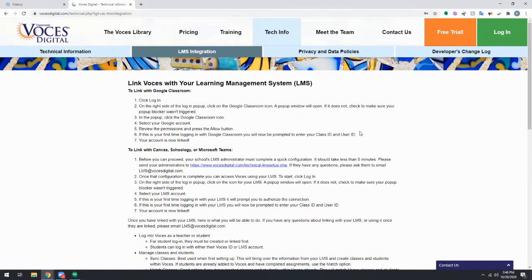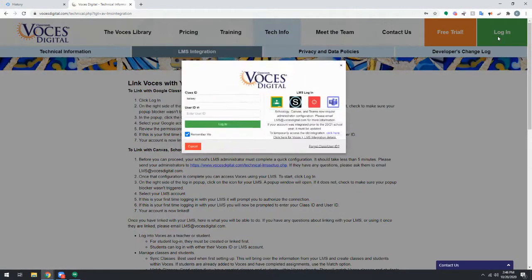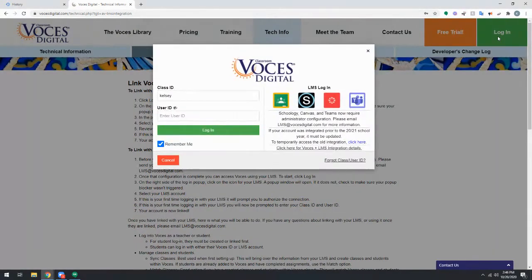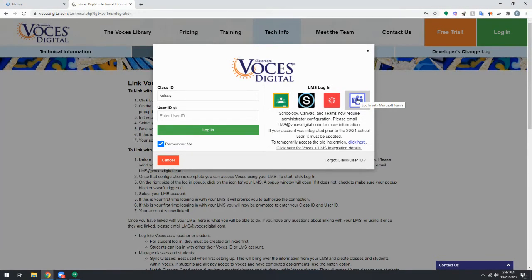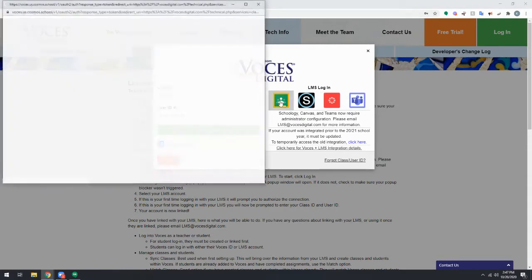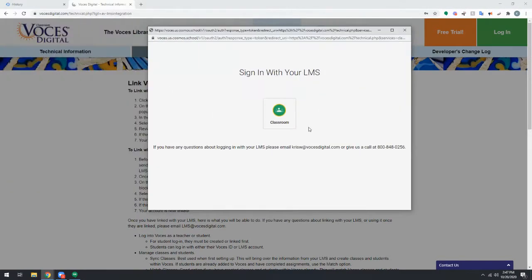To link your LMS account, click login in the upper right hand corner or login now from the home screen. Here you'll see on the right hand side the options for those four LMS or Learning Management Systems. Click on the appropriate icon and you'll see a pop-up screen that will walk you through the steps for linking.